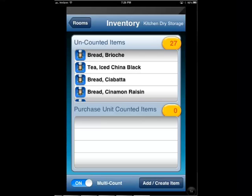There are two methods most restaurant managers and chefs may use to count. You can either first locate the item on a shelf and then find it in your list, or you could find the item on a list and then locate it on the shelf. Whichever method you use, Chef Sheet is designed to prevent you from missing anything.